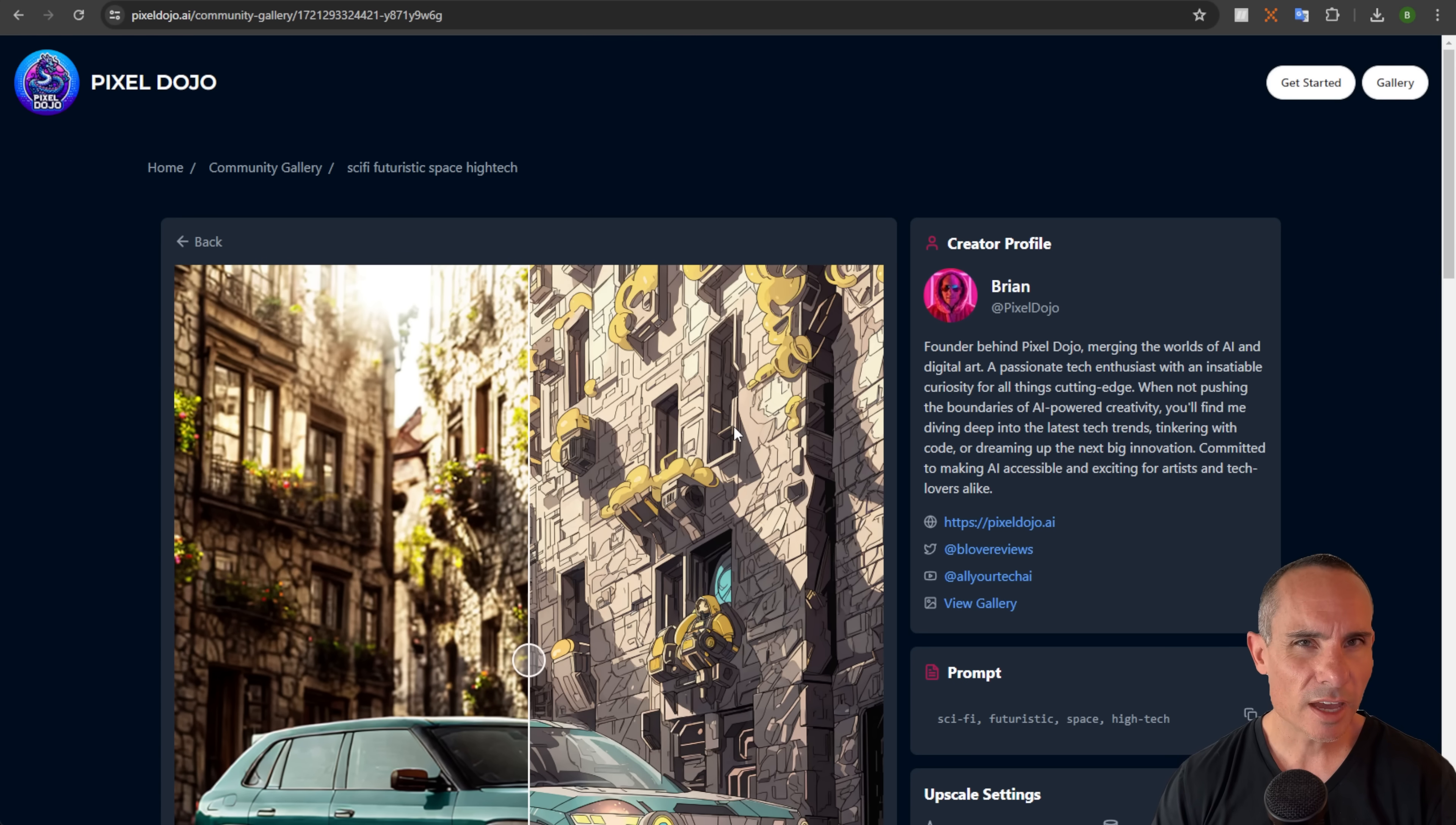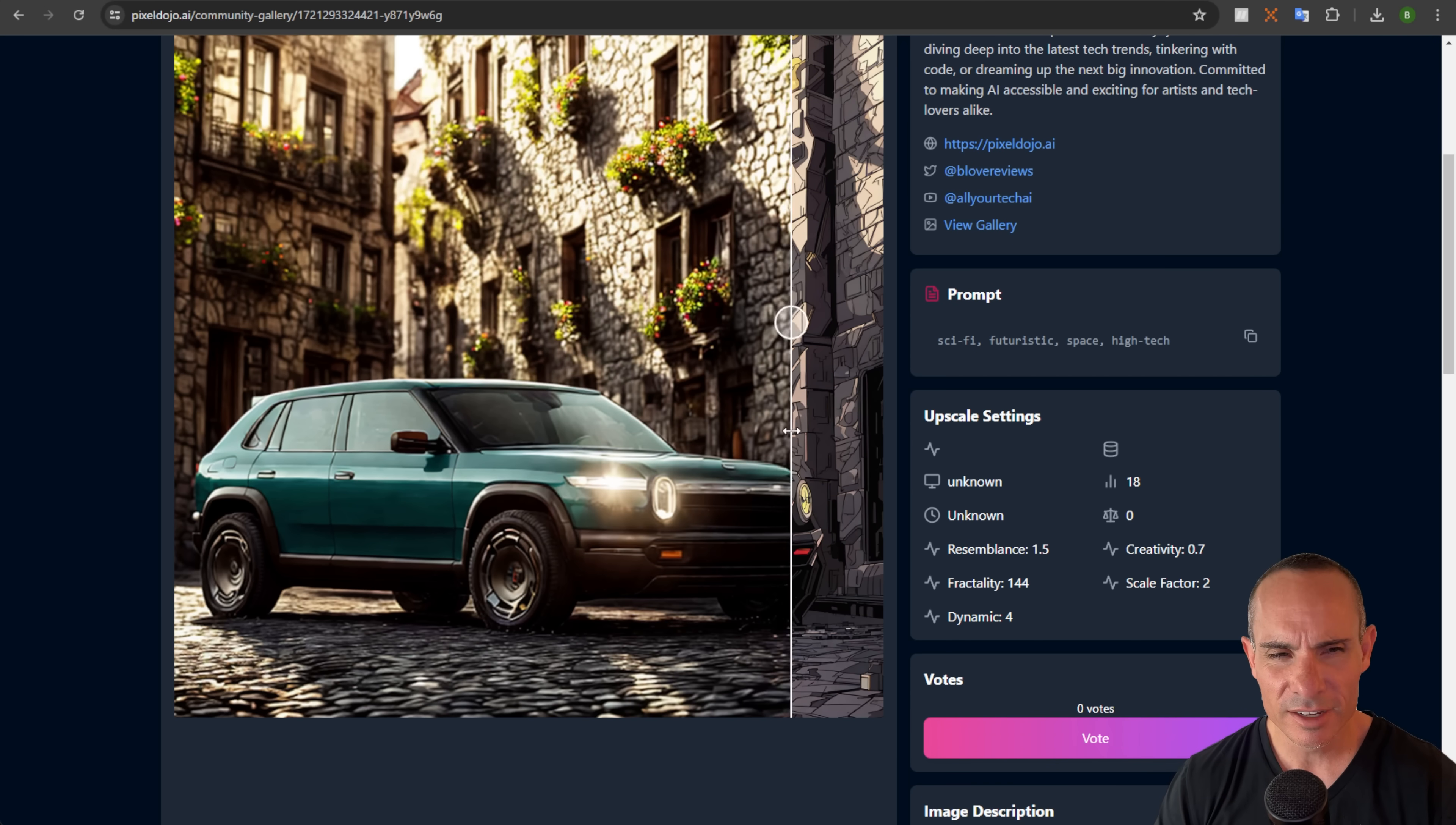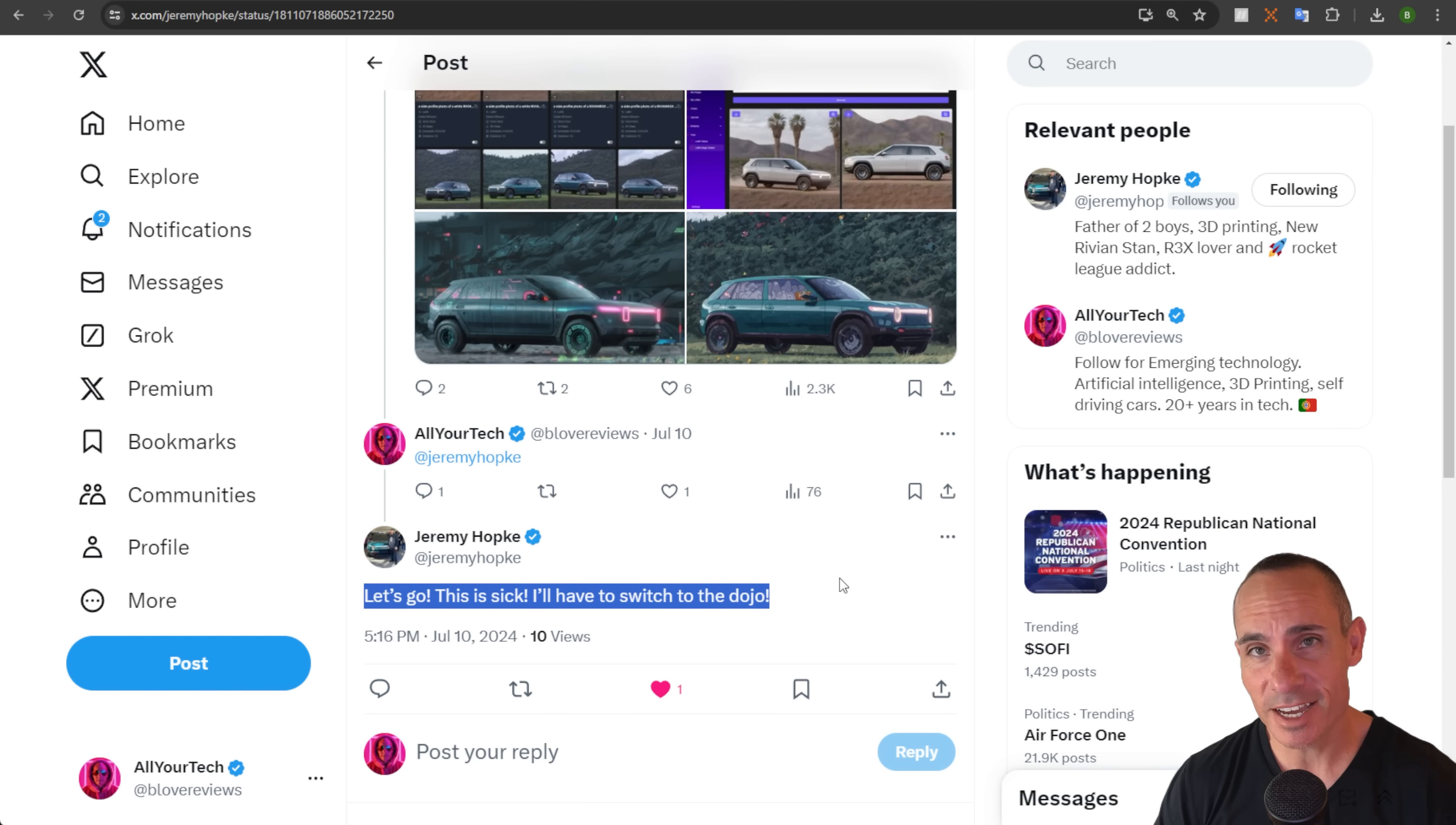And if you check out one of the upscales, for example, you can see you've still got that before and after slider so people can see the image before and after and play around with it. You can also see all the settings that were used to generate this if you wanted to create your own, including the prompt that was used. And as you can see, Jeremy was impressed with the output of the images too, so much so that he's now a subscriber to Pixel Dojo.